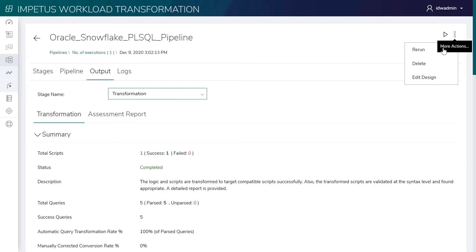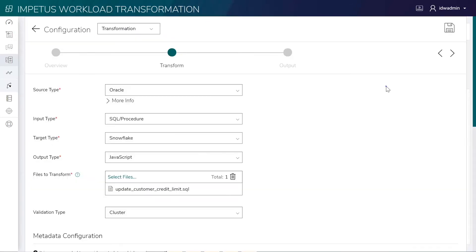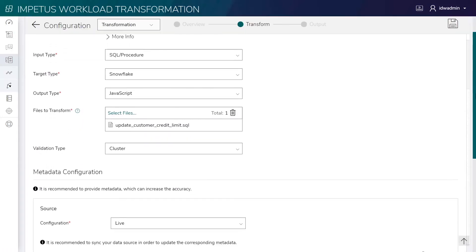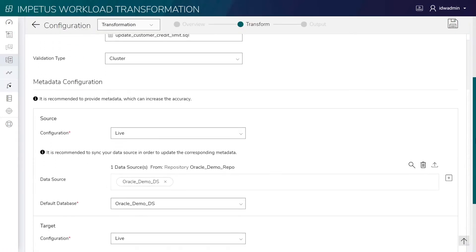Let's look at the configuration of the transformation step. This shows Oracle stored procedures as the source and Snowflake JavaScript as the target script.